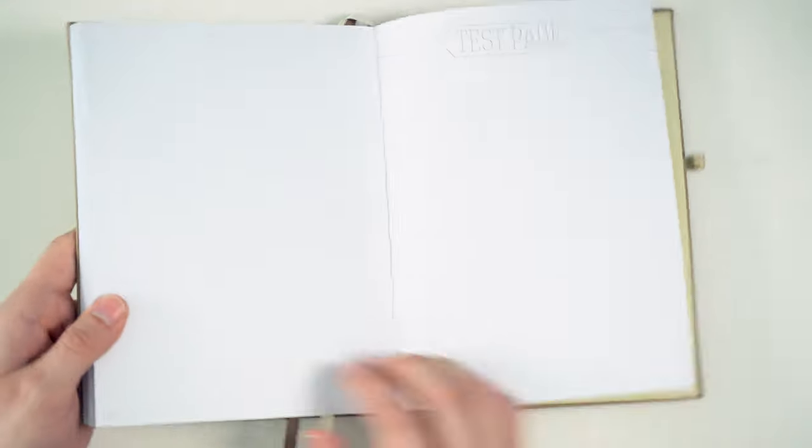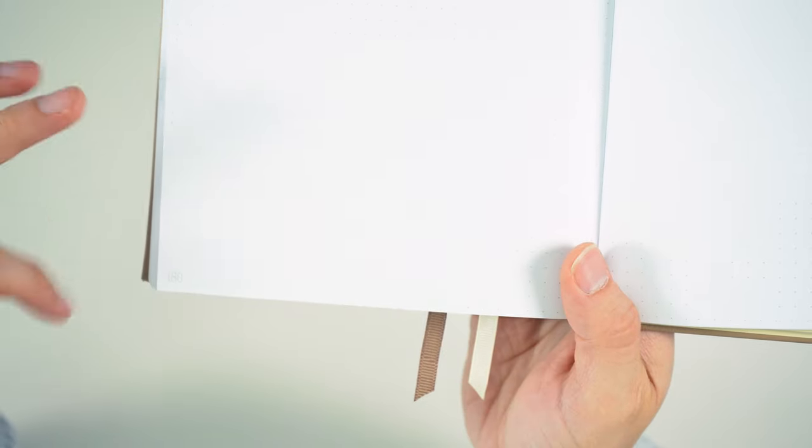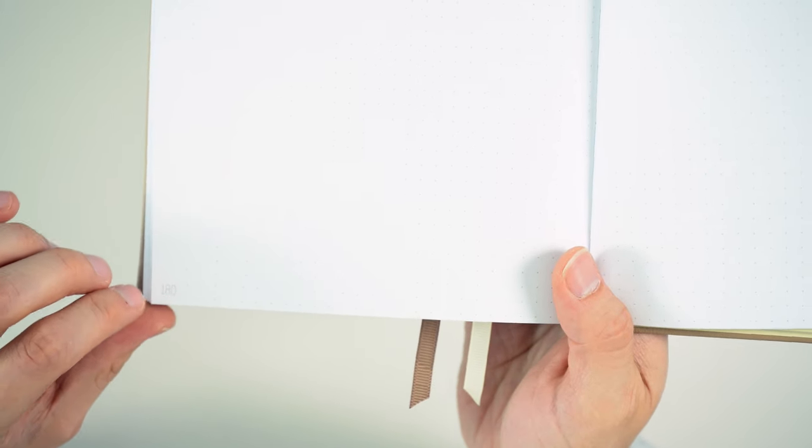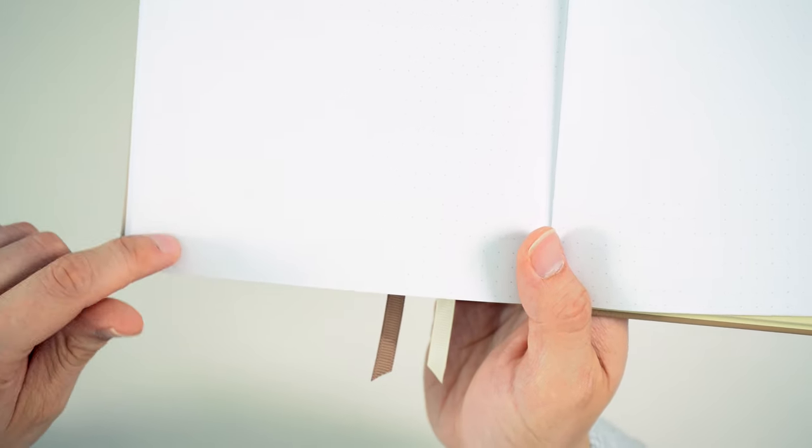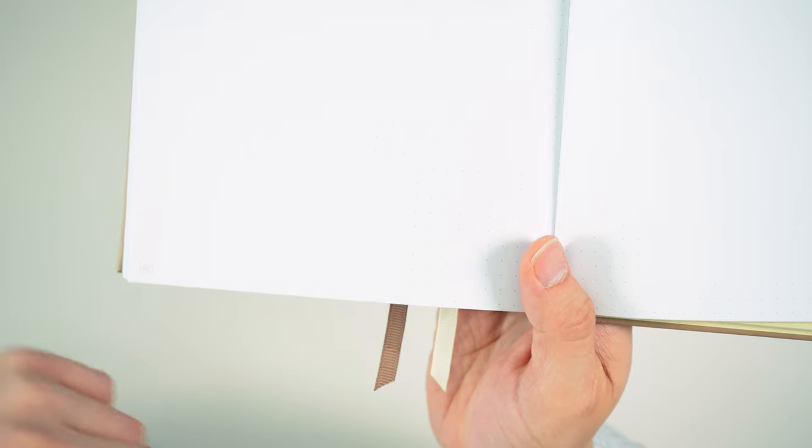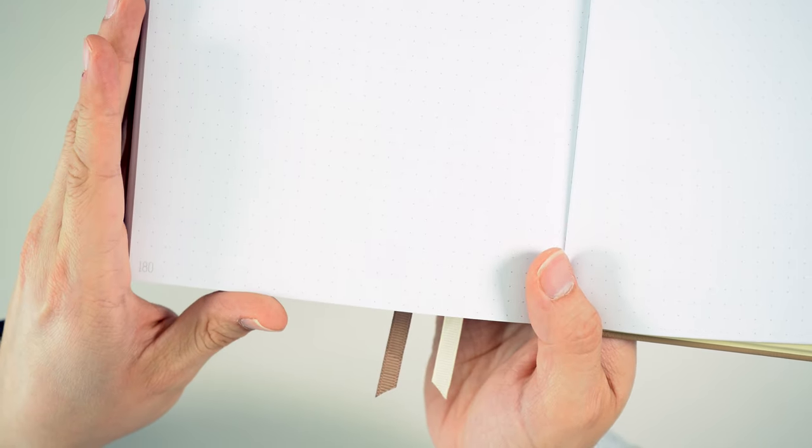I also quite like the way that they do their page numbers here. Whether I like the font or not, I'm not 100% sure, but I like that the dots go all the way to the bottom here and the edge here. And they just kind of carve out a small space for the page number. I think that's really quite nice.